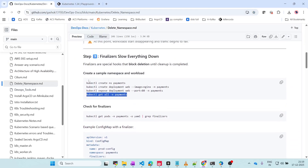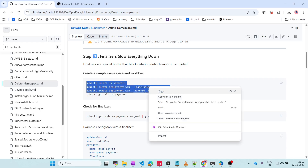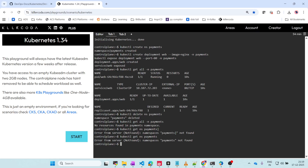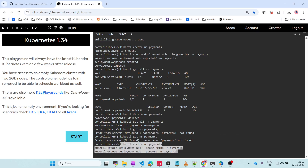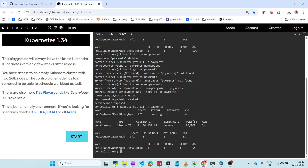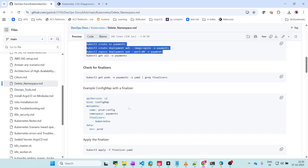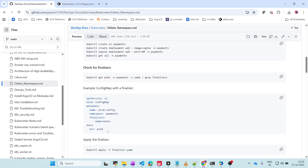Now again I will create the resources and the namespace. I will get all the resources - we have pod, services, deployments, replica set. Now we are going to apply a thing called a finalizer. It is a config map - we are going to create a config map with the name prod-config.